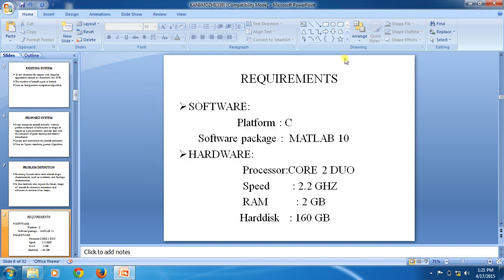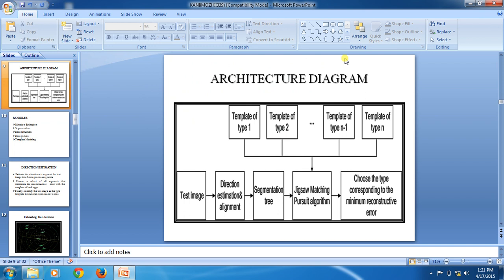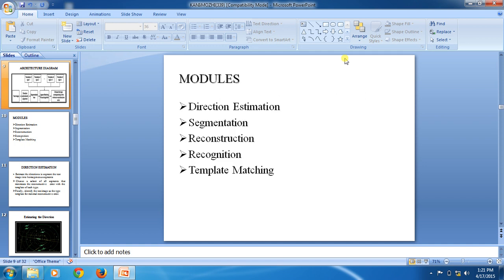The modules are the architecture diagrams. In the architecture diagram, we first use template images. Then we take test images, perform direction estimation, then segmentation, and apply the matching pursuit algorithm. Finally, we use minimum reconstructive errors.